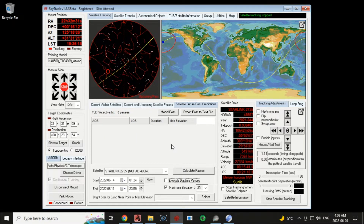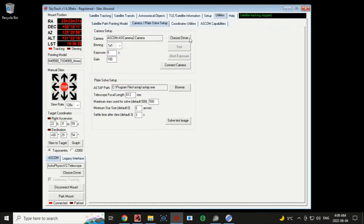It's four o'clock in the morning and I'm doing some testing on the next version of Sky Track. The new feature I want to show is under the utility tabs.